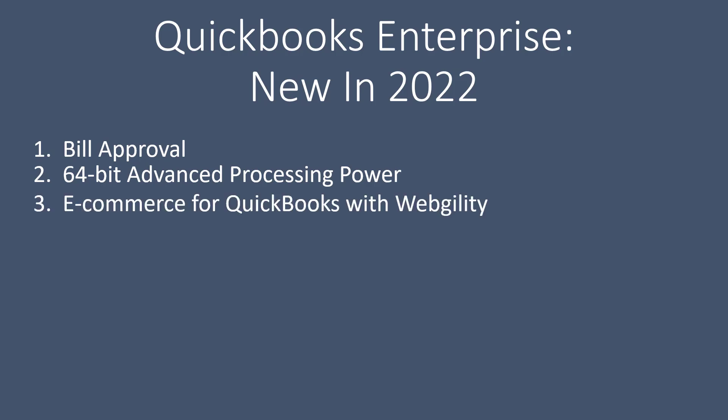Next is e-commerce for QuickBooks with Webgility. You can track your revenue from different selling platforms like Amazon, eBay, and Shopify and sync directly into QuickBooks. Help simplify e-commerce management and gain a clearer picture of your profitability.